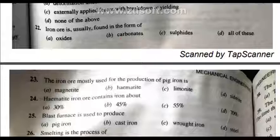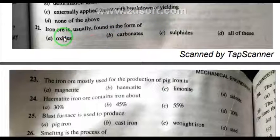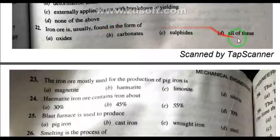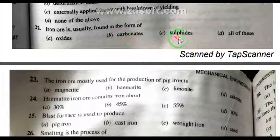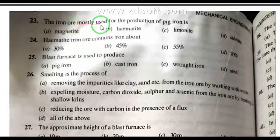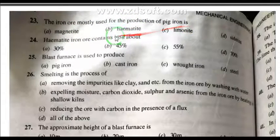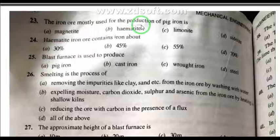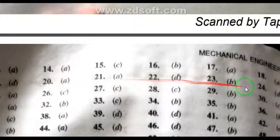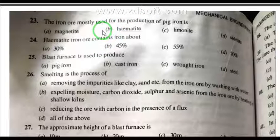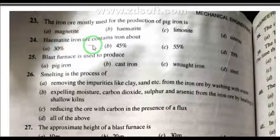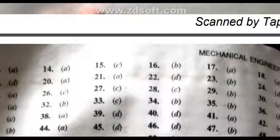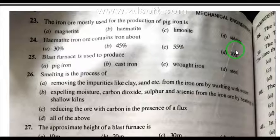Question 22: Iron ore is usually found in the form of — the right answer is D: all of these, meaning oxides, carbonates, and sulfides. Question 23: The iron ore mostly used for the production of pig iron is hematite. Question 24: Hematite iron ore contains about 70% iron.